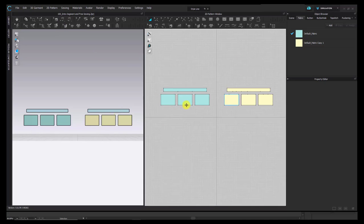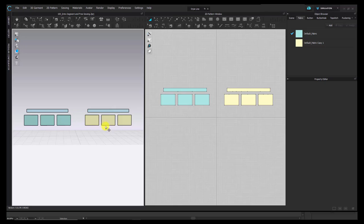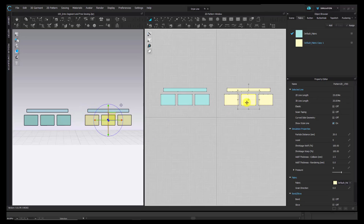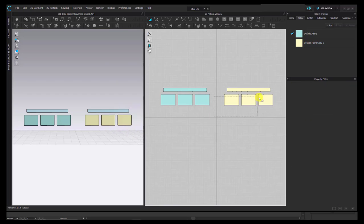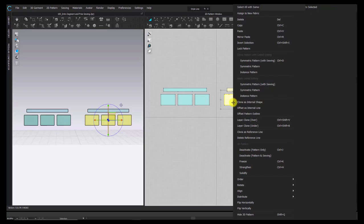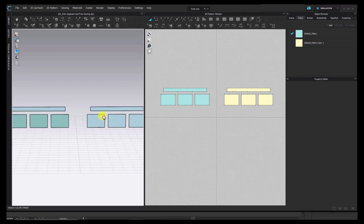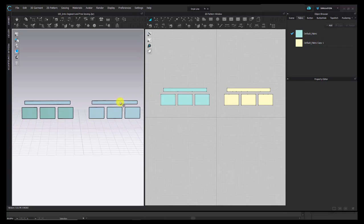I'm going to start with the group of patterns on the left-hand side. I'm going to freeze these three yellow patterns that are floating over here — we'll use them afterward. To do that, I'll select the Transform Pattern tool, marquee this group of patterns, right-click on them, and choose Freeze. That's going to freeze them and not allow simulation to affect them at all.